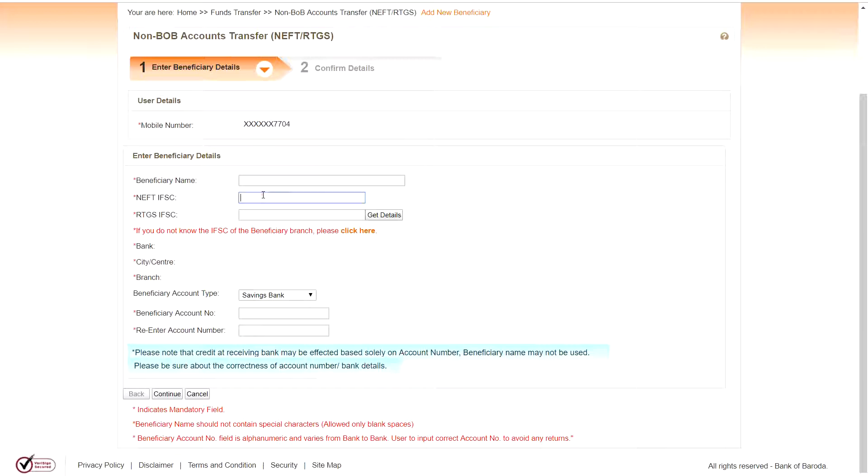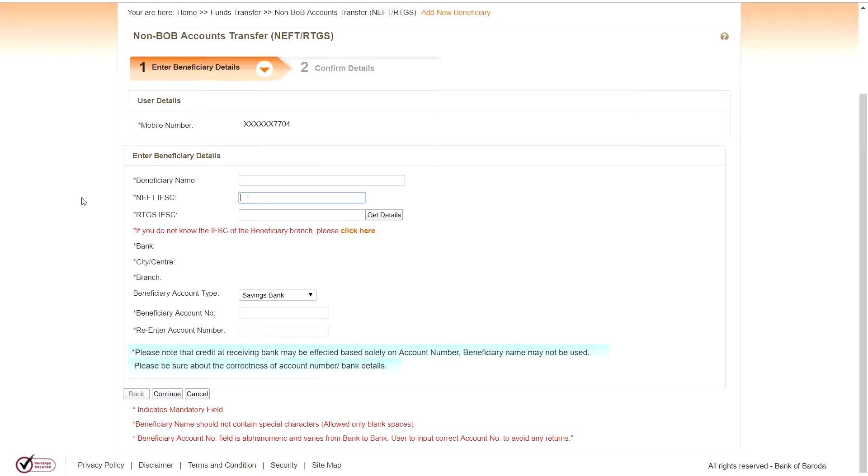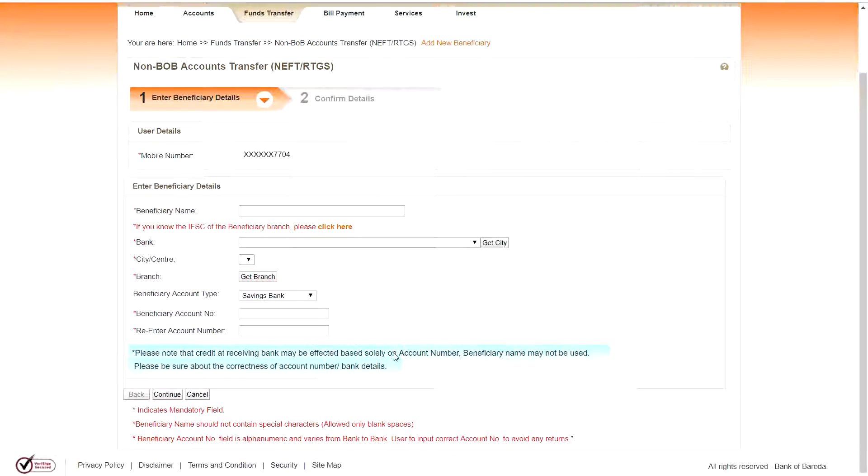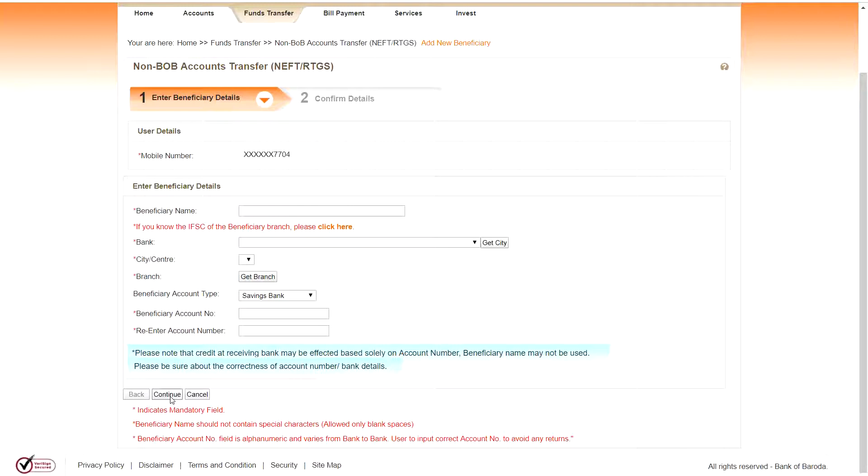And next, IFSC code also it will be there. You can see the IFSC code even in the checkbook also, or in the passbook front page. It will be clearly mentioned that branch IFSC code. You have to enter that IFSC code. You can double check by clicking on the details, whether it is NEFT or RTGS.